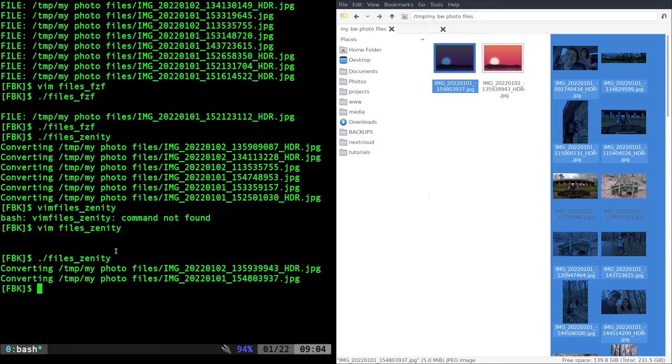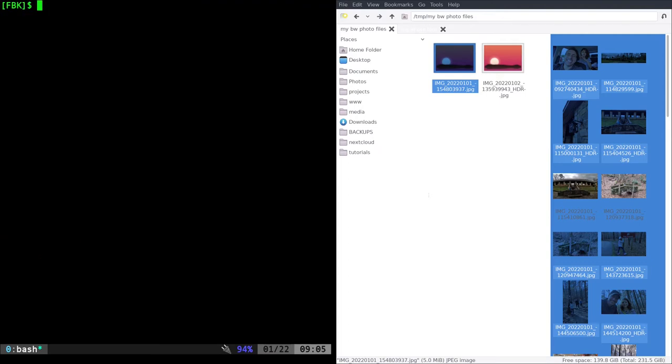So that was a little typo on my part, but I will fix it and re-upload it to GitLab. So when you download it, hopefully it won't have that, but it didn't hurt anything to have that extra little grayscale option in there, unless it was converting it to grayscale twice. I don't know. So that is our Zenity option.